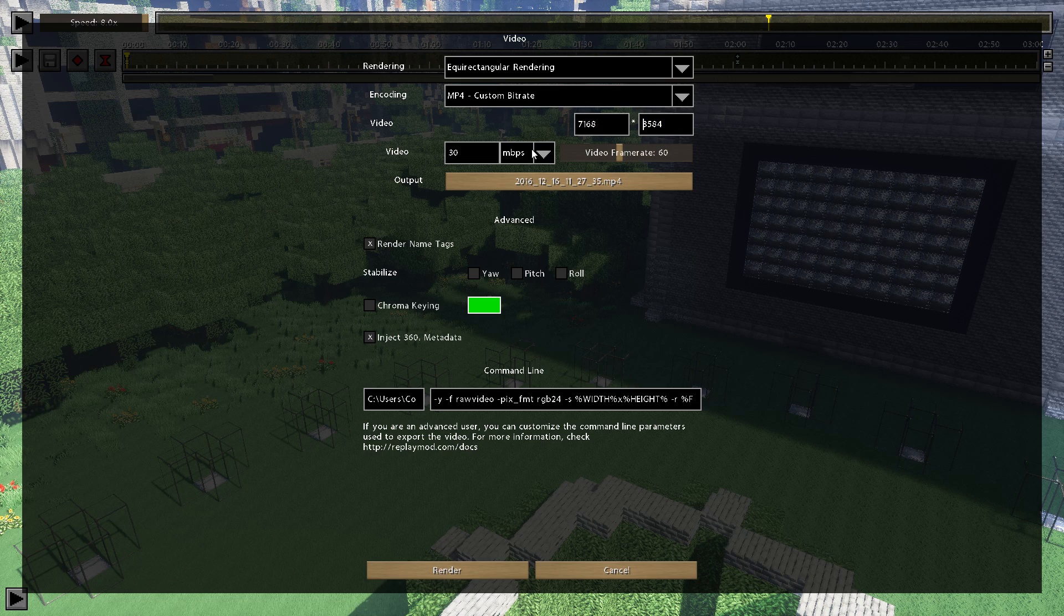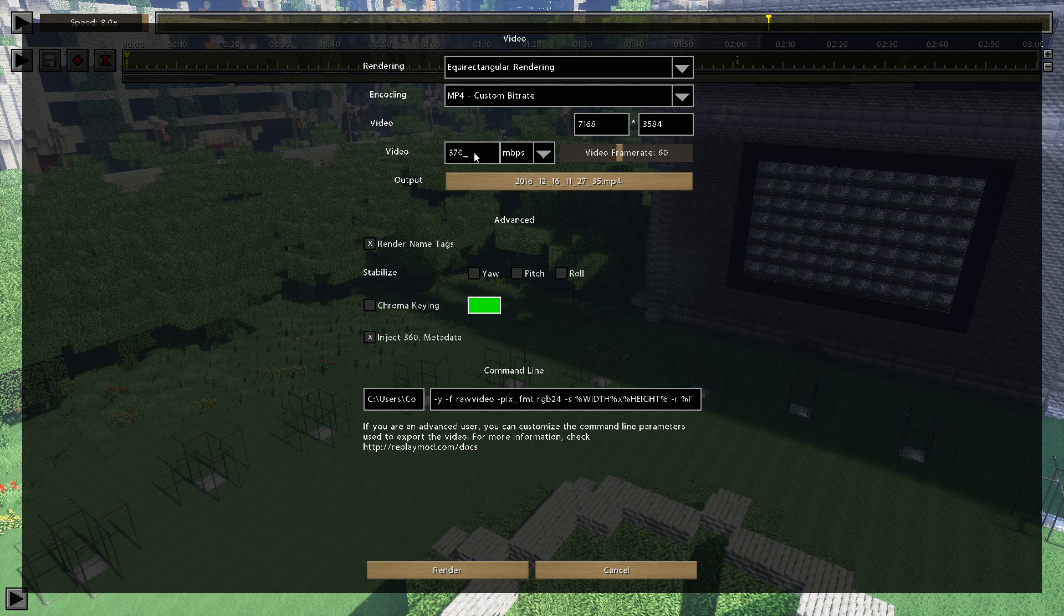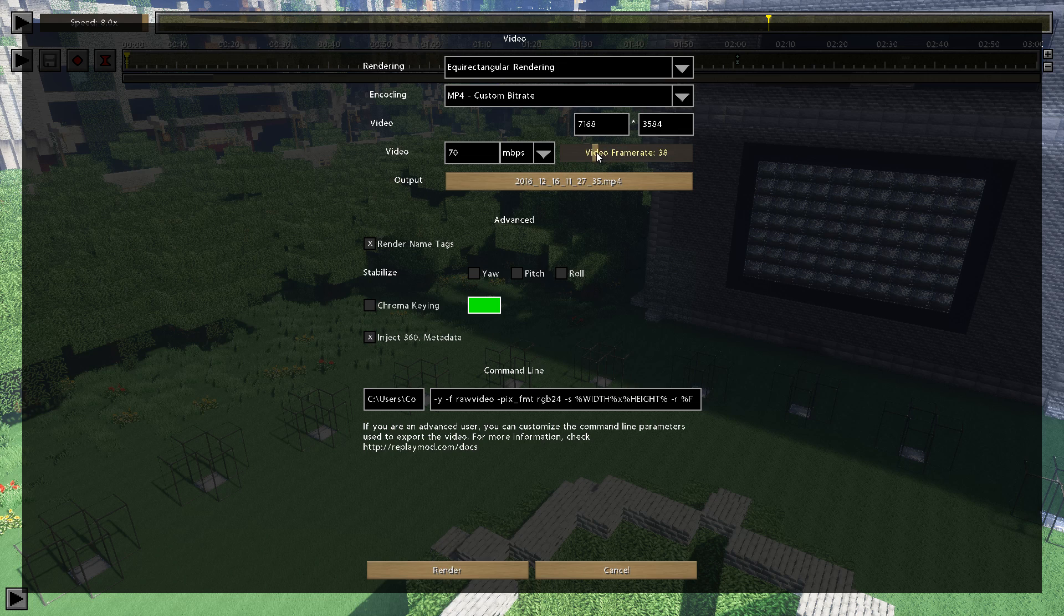Video Bitrate. I went with 70 last time, though I didn't do too much testing, so you might want to see what best works for you. Video Framerate. YouTube at the moment can't pull off 8K 60fps, so go with 30, like I did.